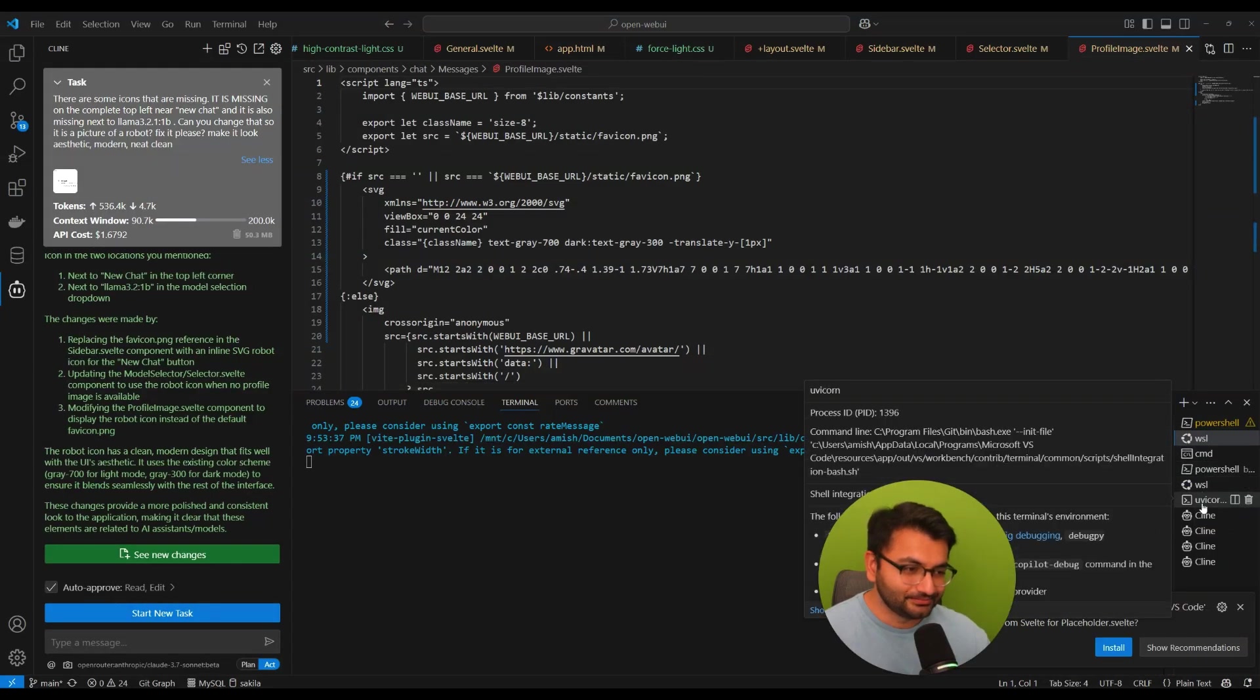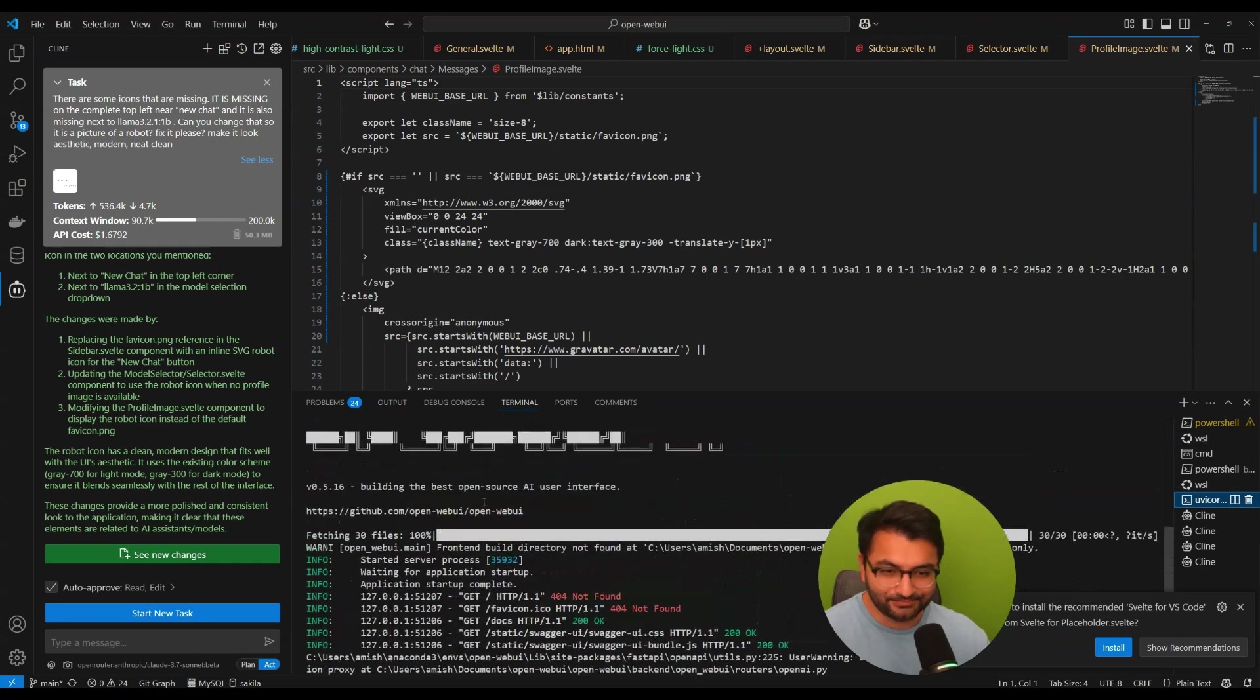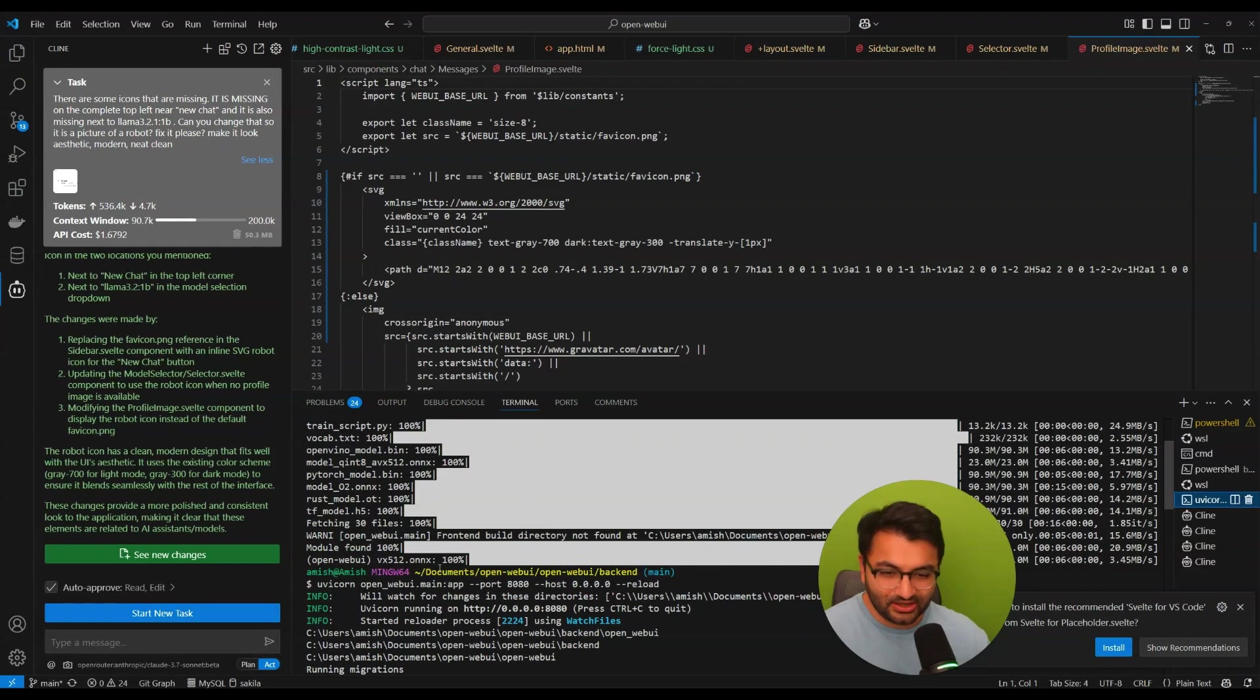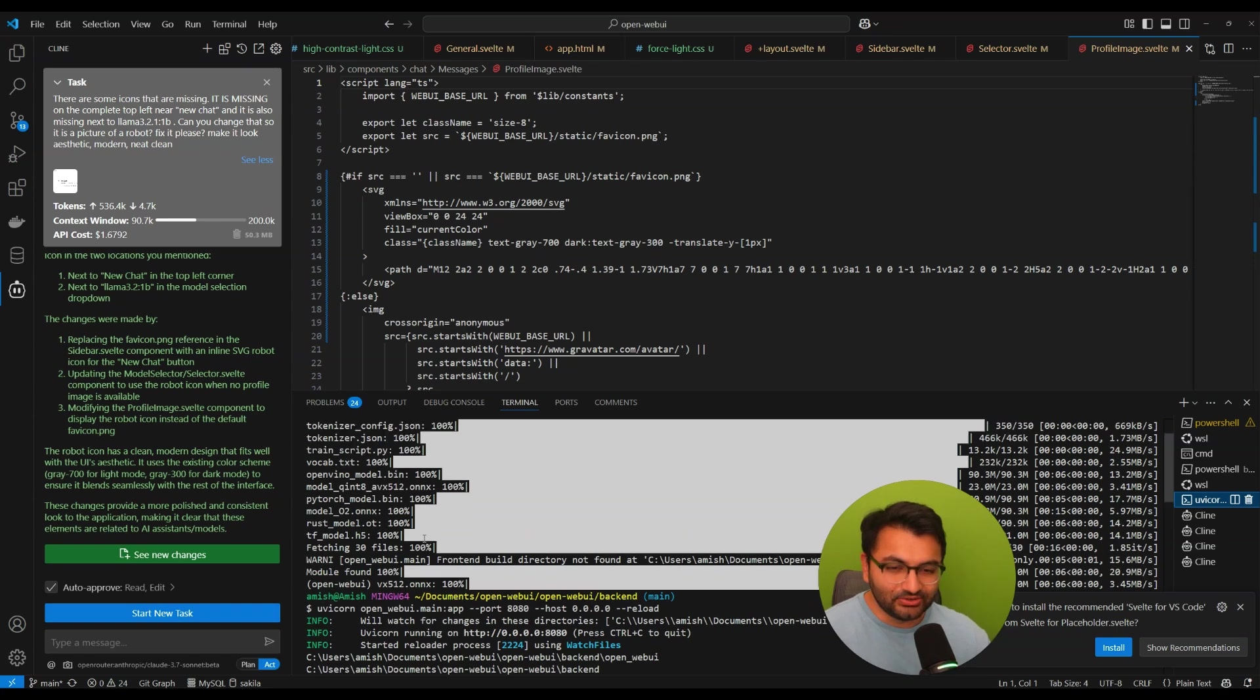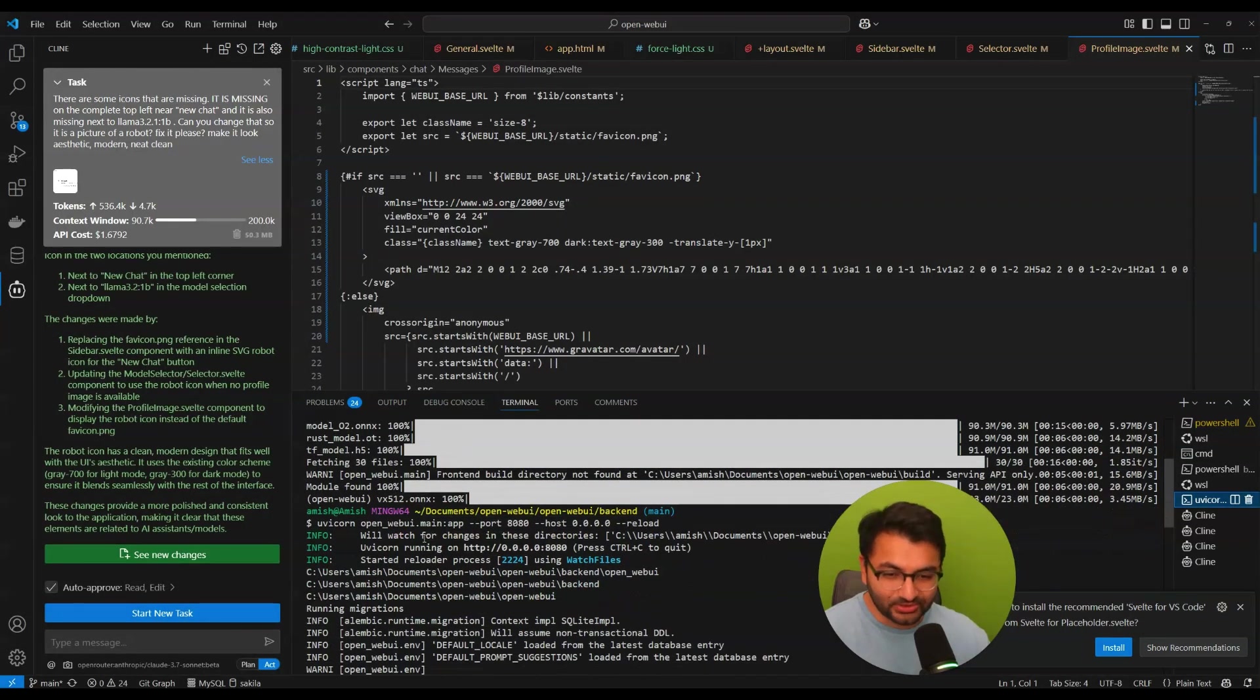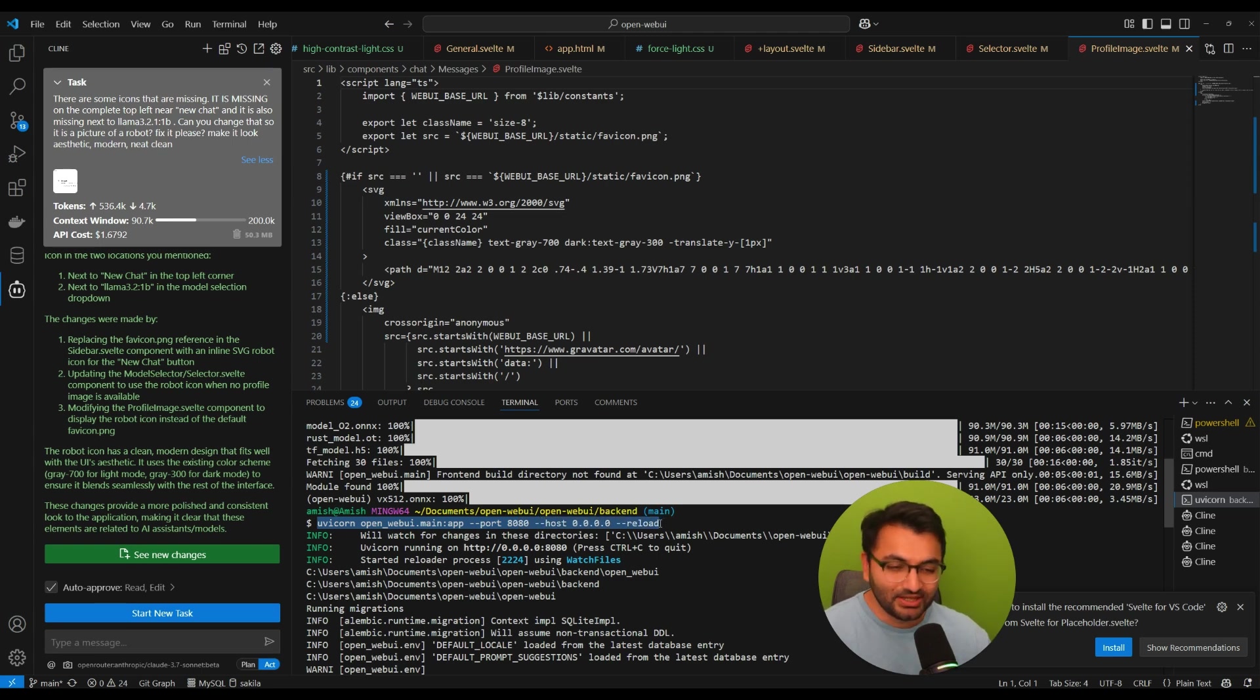So if I was to show you what that looks like, here it is. So I ran this on Git Bash and all I did was - the run sh actually did not work for me, but the command that did work is uvicorn open-web-ui.main:app and then I specified the port and then host 0.0.0.0.